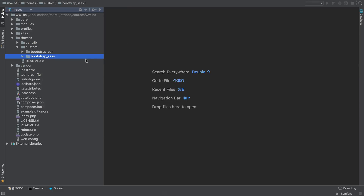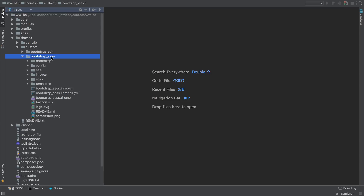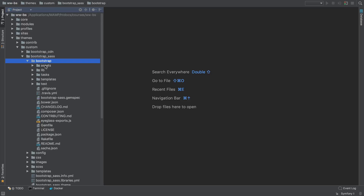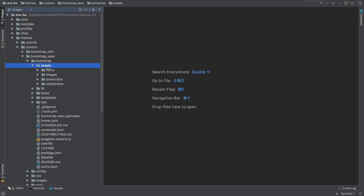The path then should be Bootstrap SASS, Bootstrap, Assets, and then the actual Bootstrap library.